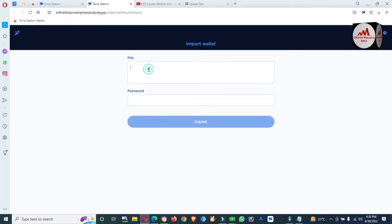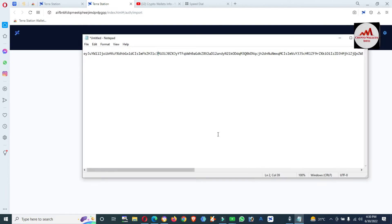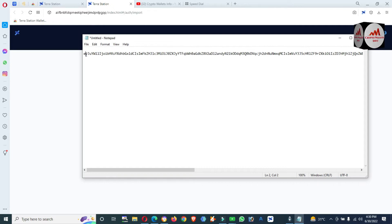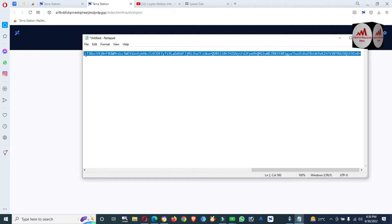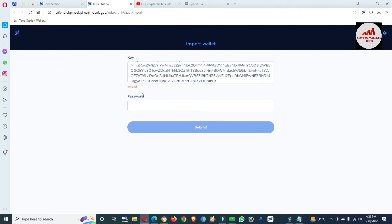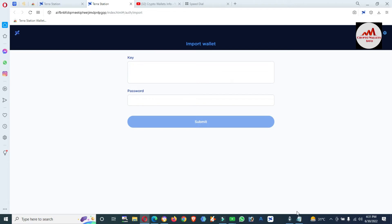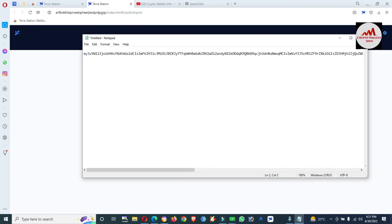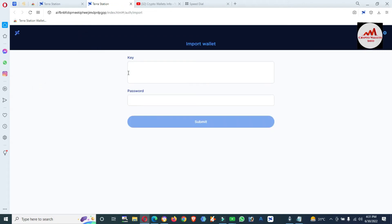Now I need to paste my private key here. I'm going to open my notepad file — you can see the private key shown here. As a demo: if by mistake you copy or write your private key incorrectly — for example, if I erase a starting character — and then paste it, you can see it shows 'Invalid.' This means if you save your private key incorrectly, you will never recover your wallet. So I'm going to re-enter the correct character so the private key is complete, then copy and paste the correct key.